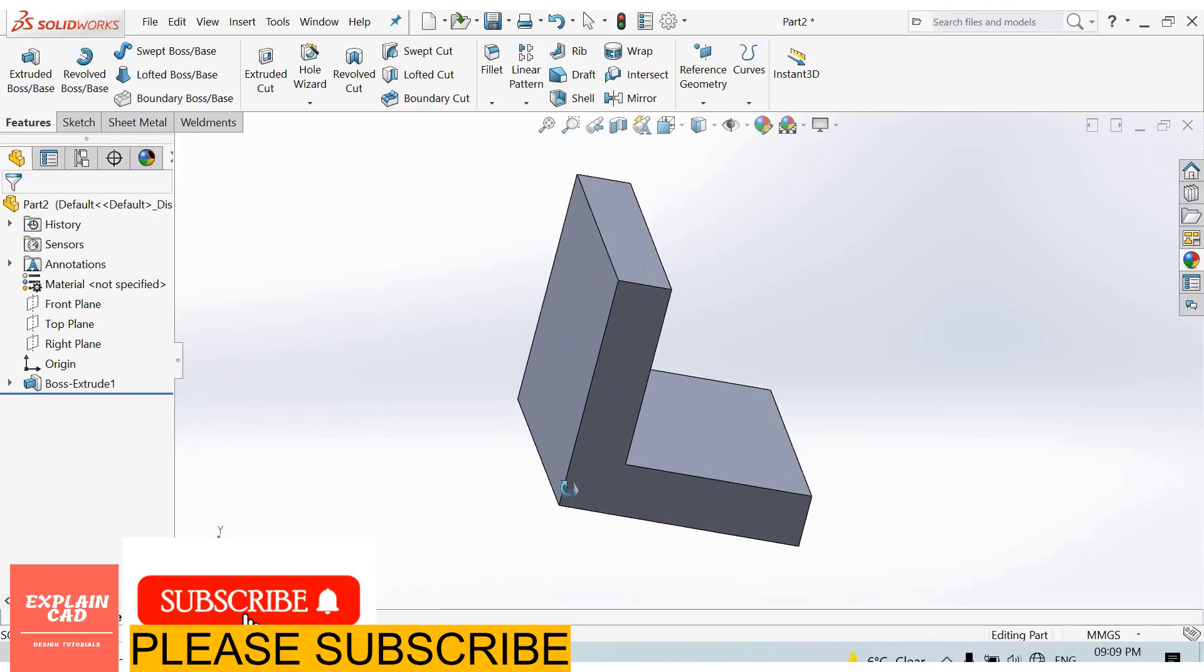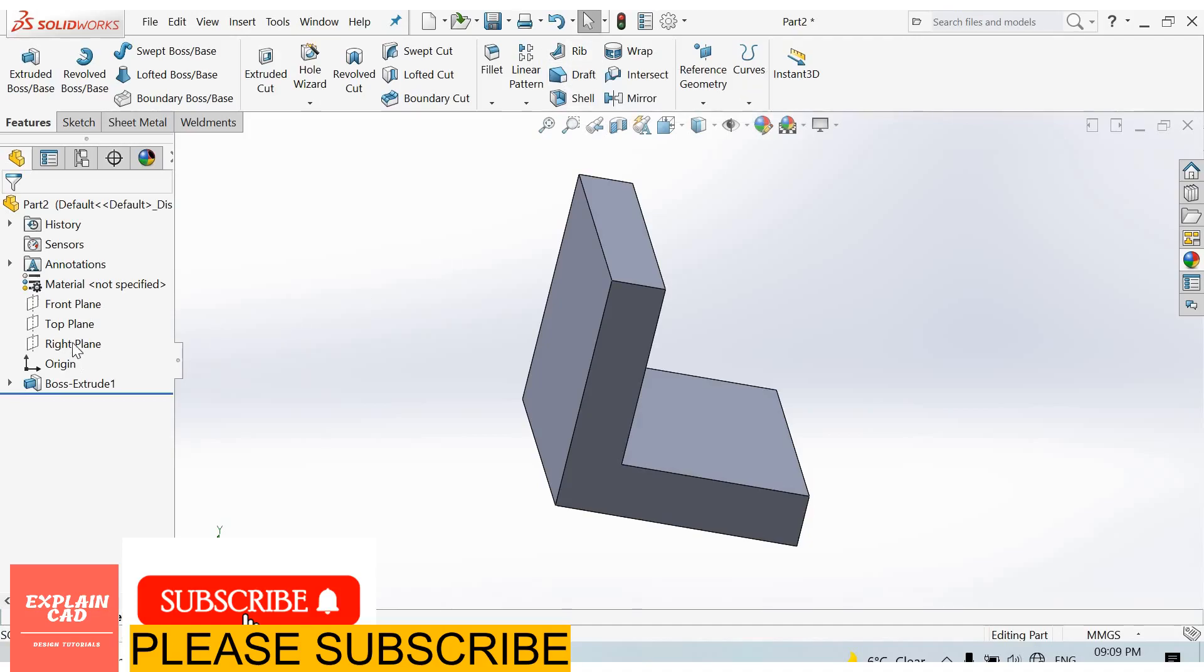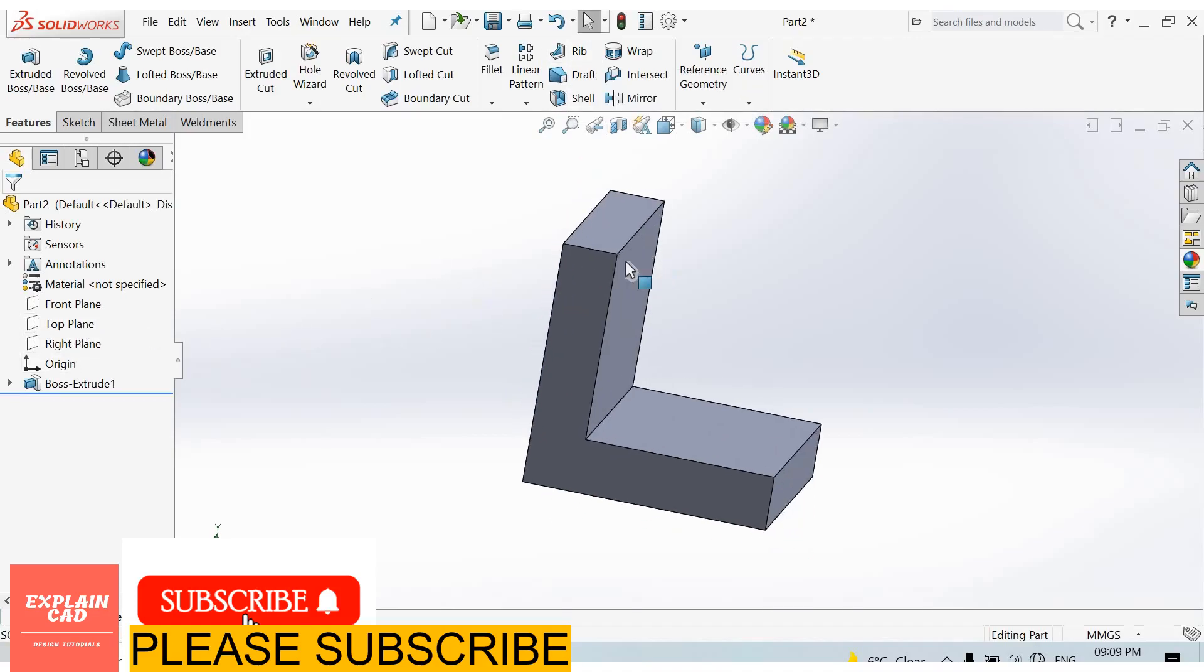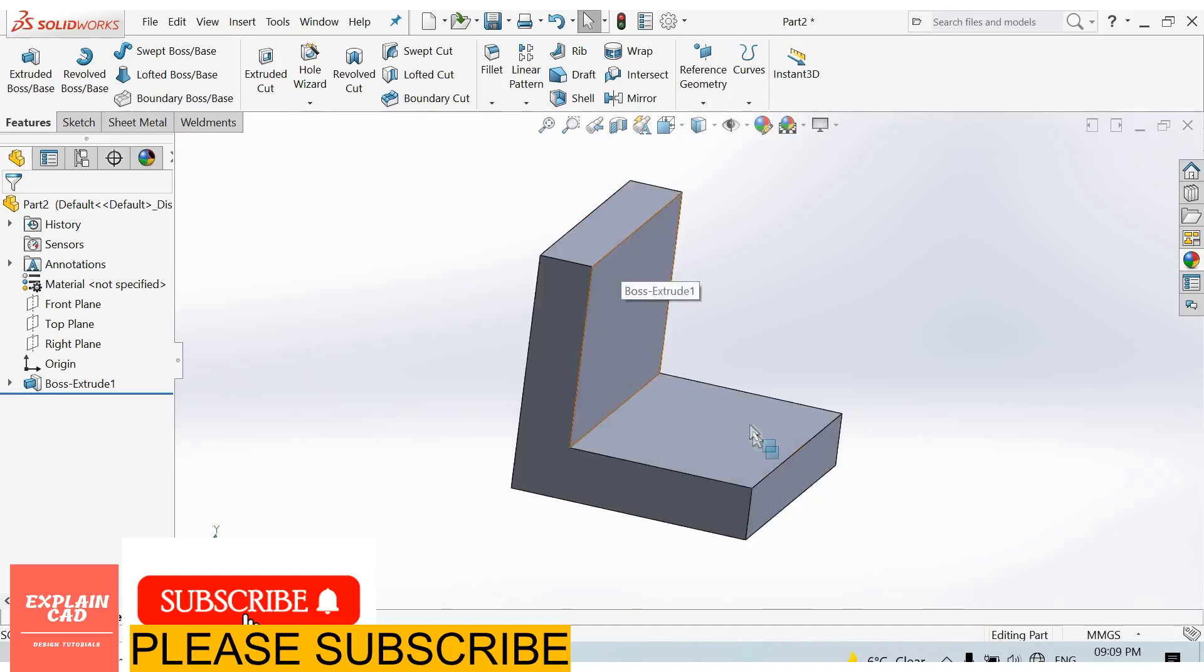Welcome back to Explain CAD. In this video, we will learn about the rib feature. For this feature, we create a part. I created this part, and now I will add a rib from this edge to this edge.